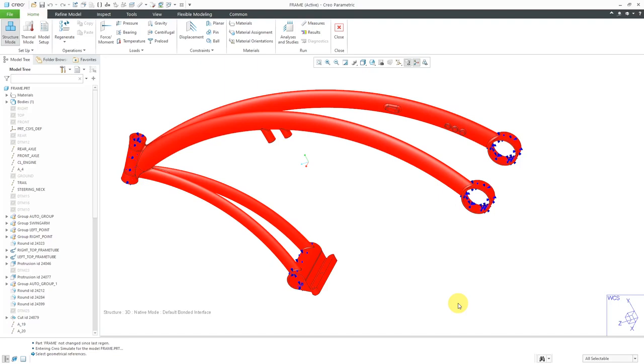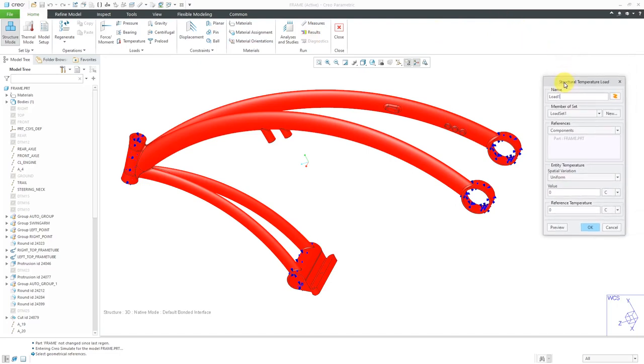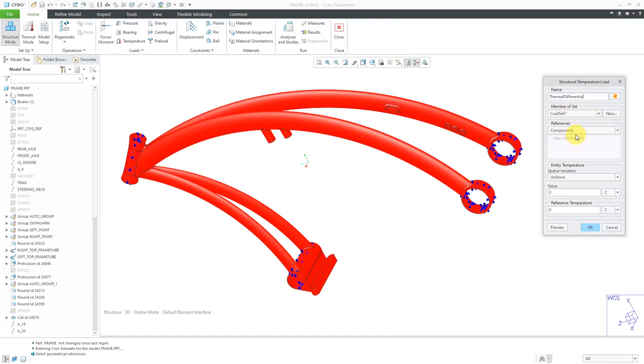Let's go to the temperature command and here we have the dialog box. You can change the name if you want to. For example, I can see that this is my thermal differential. You can choose which load set it belongs to. By default, it's going to be applied to the entire component, although you have the ability to apply it to volumes and surfaces.